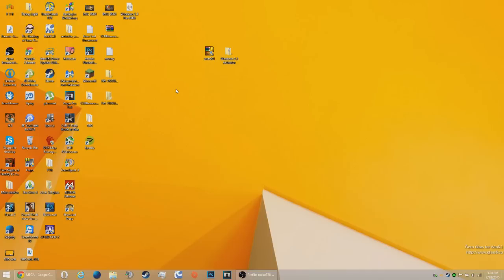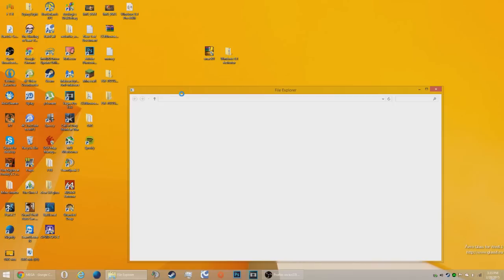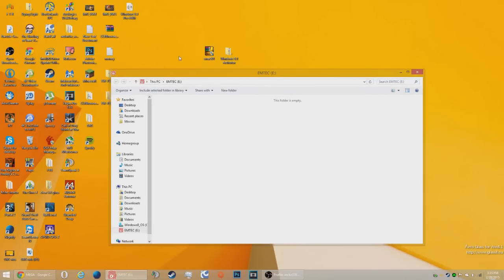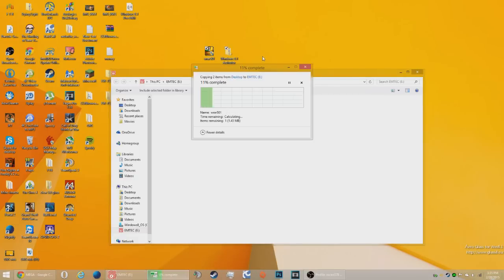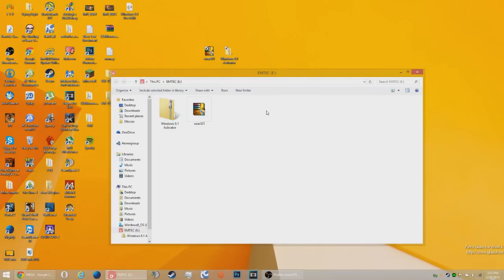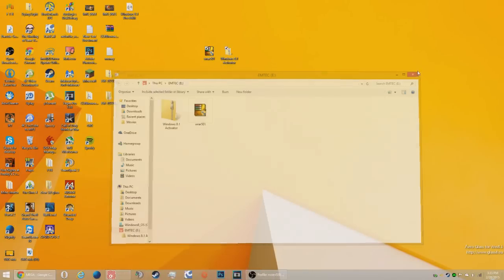Once you're done with that, you're going to want to take your USB. Now if you're going to be using a disk, you can just use any USB you want. But if you're creating a bootable USB drive, you can use the same one you used for making it bootable. So take your USB, plug it in, then take the activator and put it onto your USB.